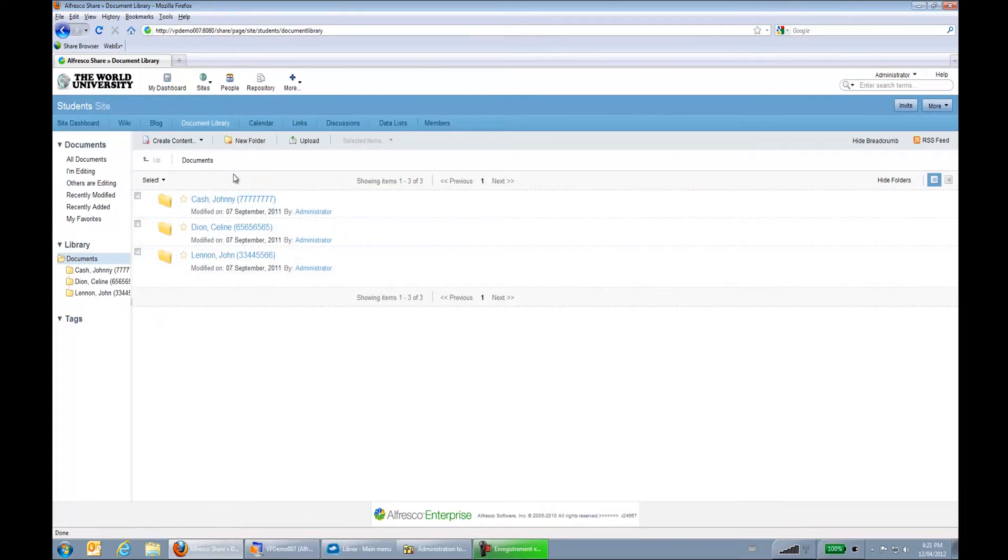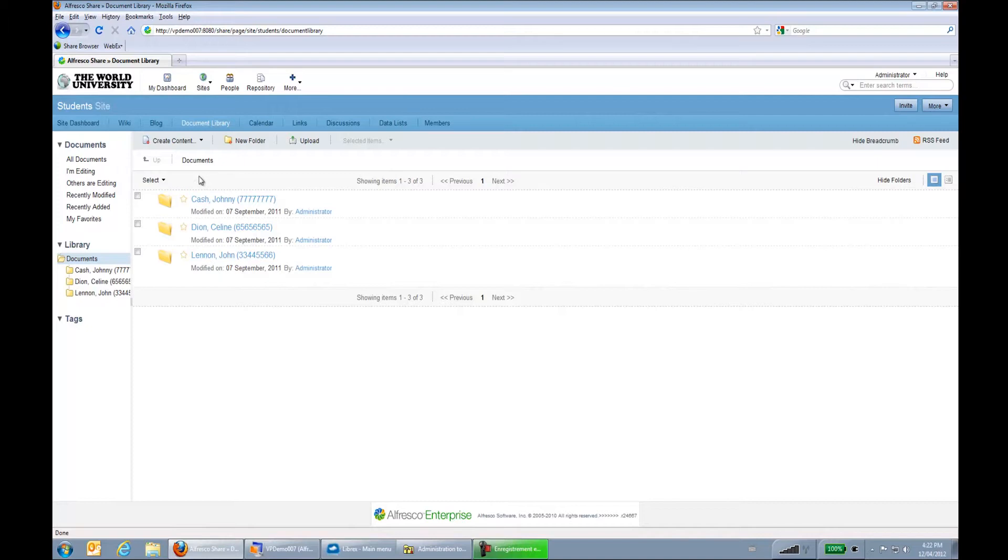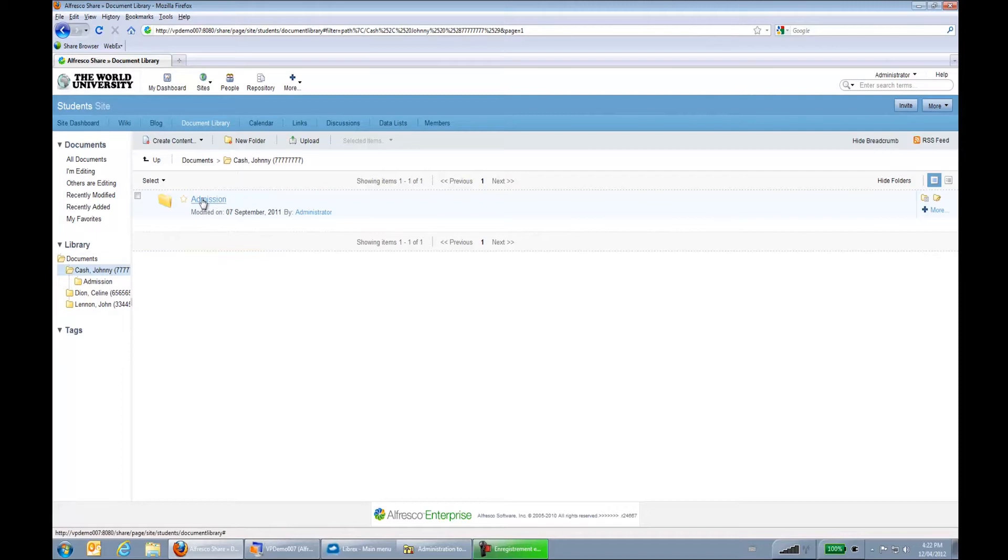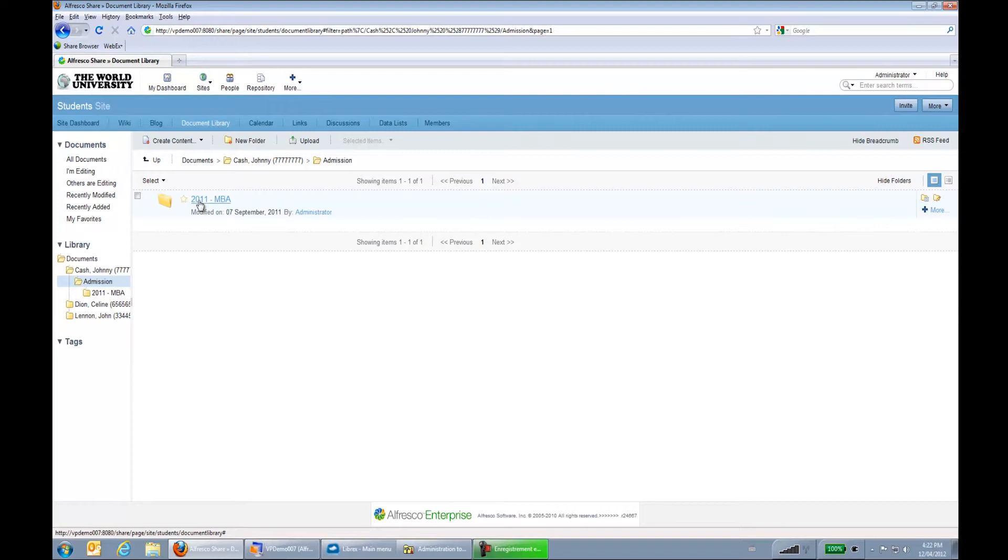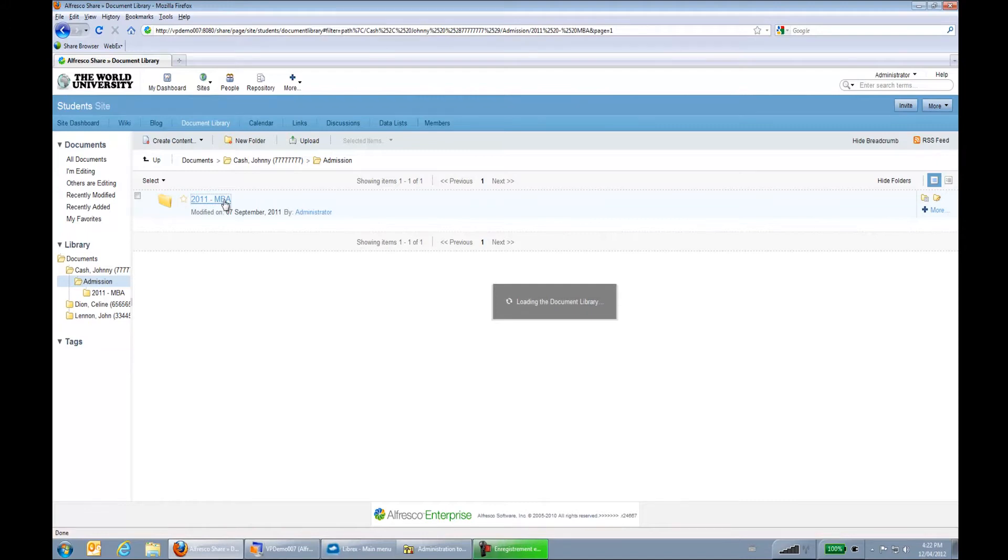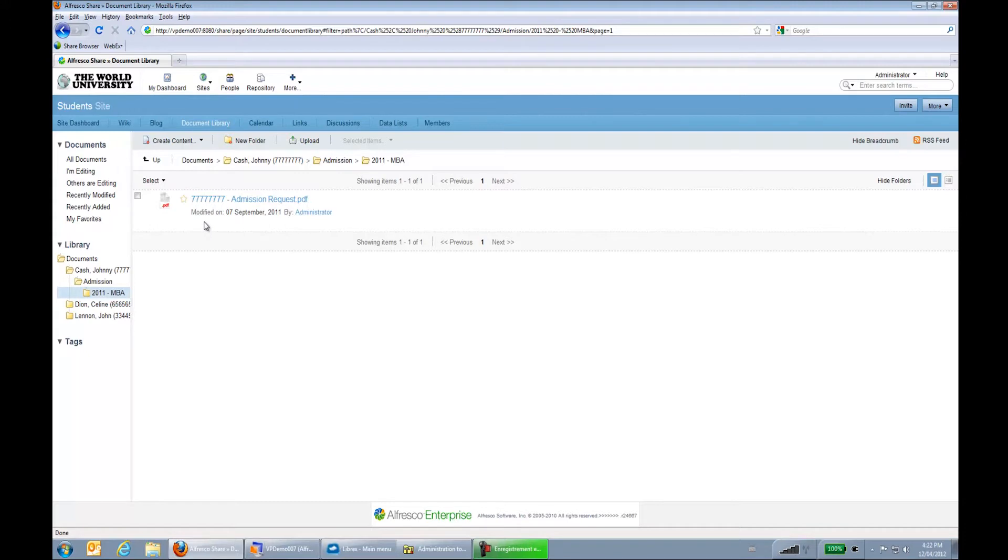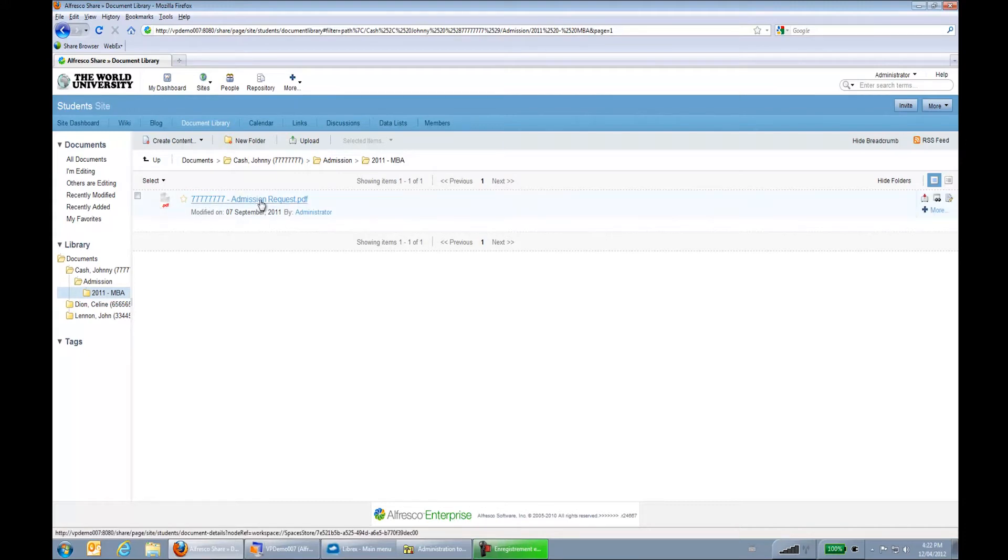Those folders were created from Librex after the documents were captured. So we can see there is a naming policy used for the folder creation, which is last name, first name, and then student ID. And then we can have subfolders like admission and also use metadata on other subfolders. So we can see we use the year and the program that was used. Same thing within the subfolder. Here we can see I have a naming policy on my document creation, which is using student ID and document type.